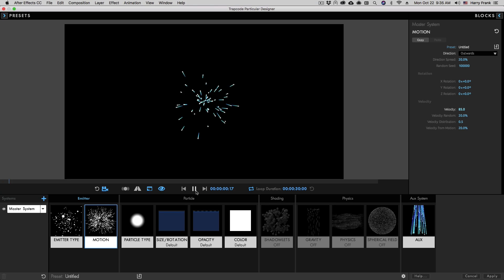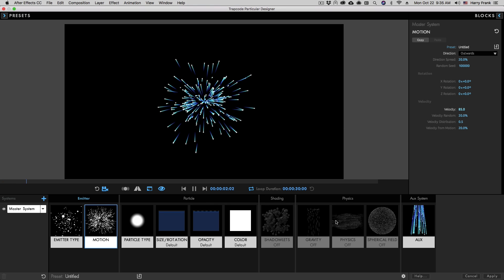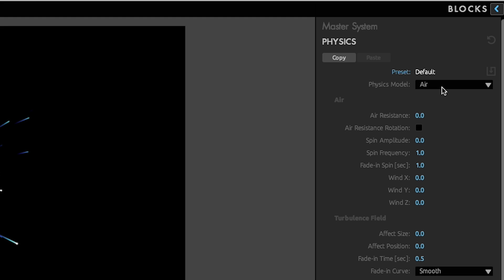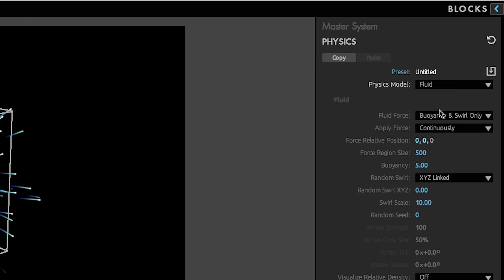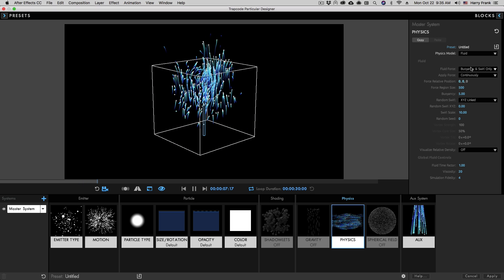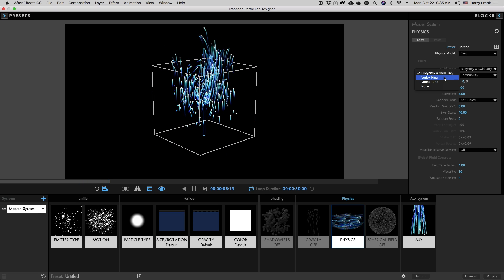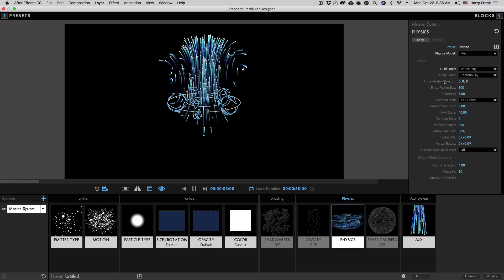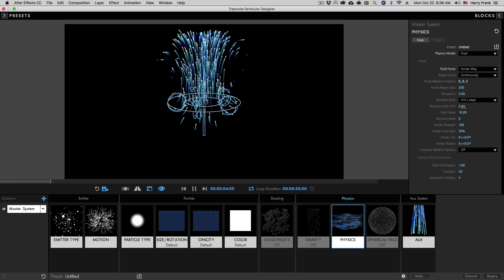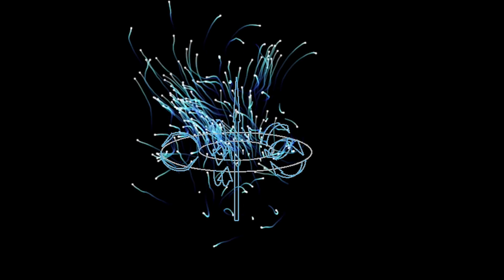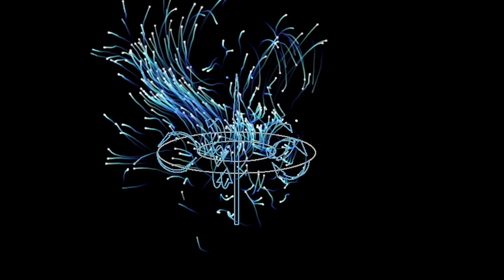In the Particular Physics controls, you'll find a new physics model called Fluid, where you can choose from four customizable fluidic forces and behaviors, such as tube, ring, and more. There's also controls for random swirling behavior, viscosity, and much more.